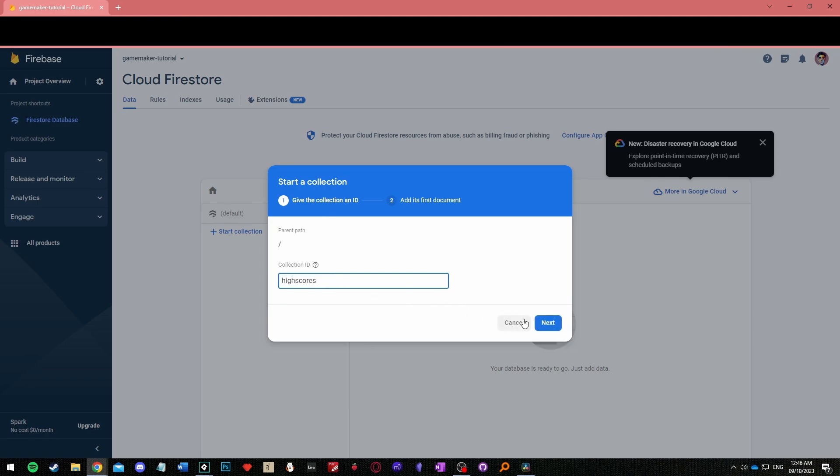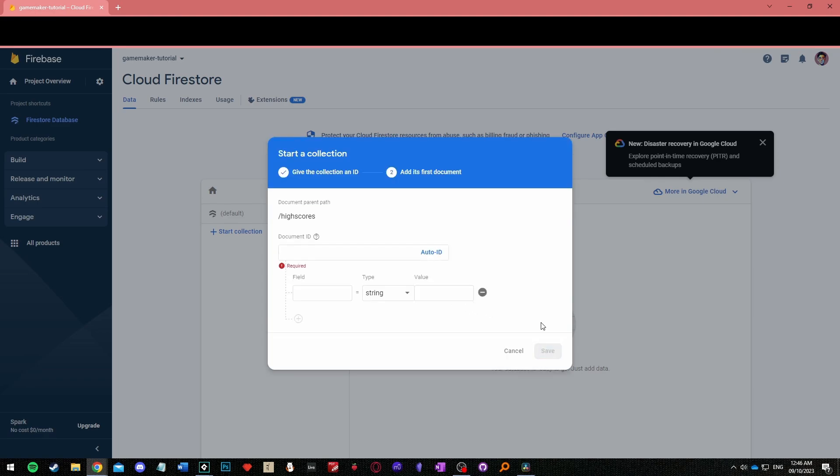Imagine a collection as a folder full of data. Now click add document, auto generate the id and add two fields.